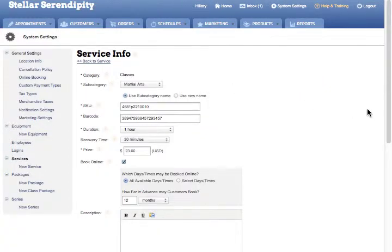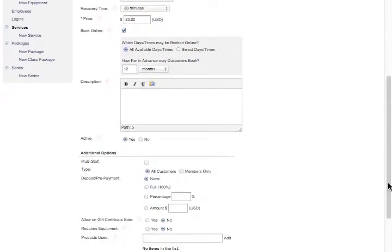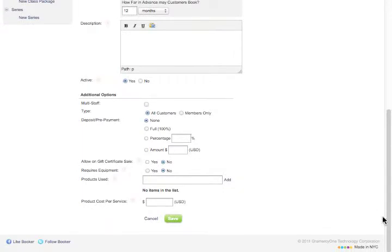Then under Additional Options, select Yes for Allow on Gift Certificate Sale.